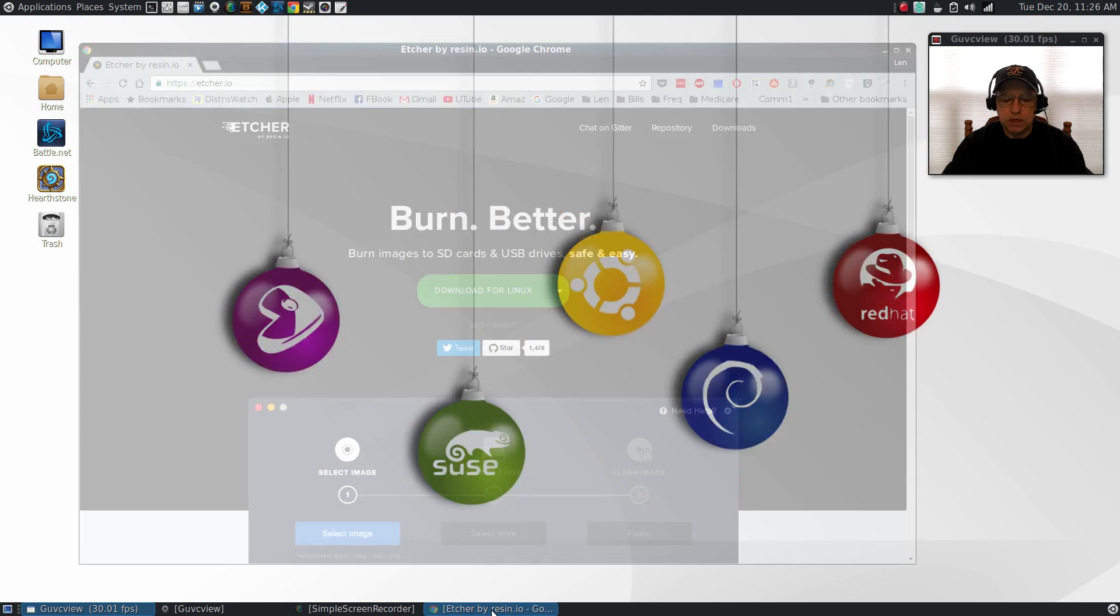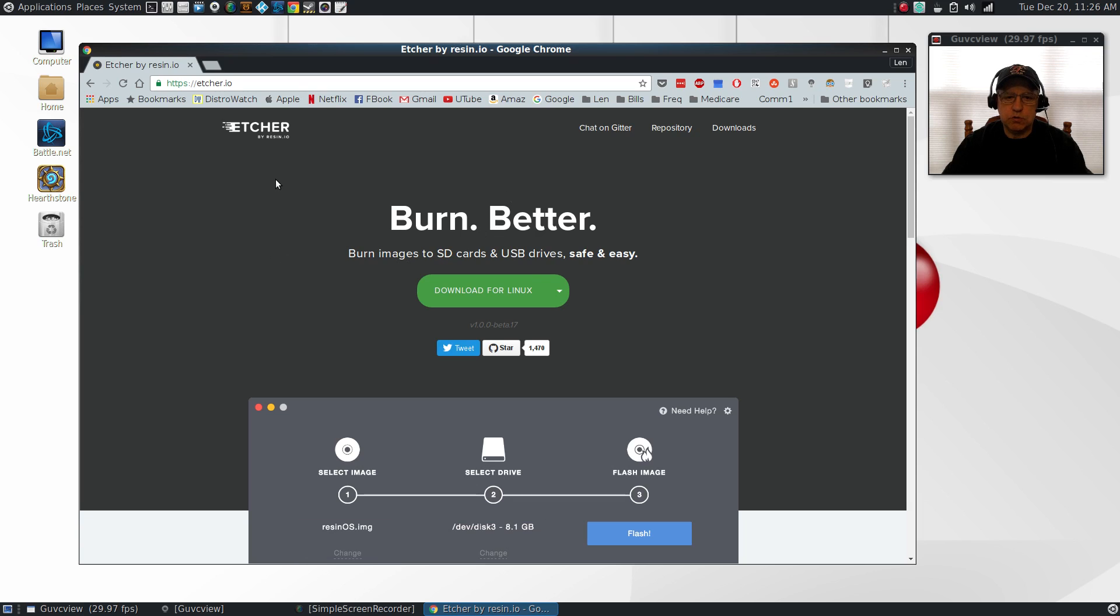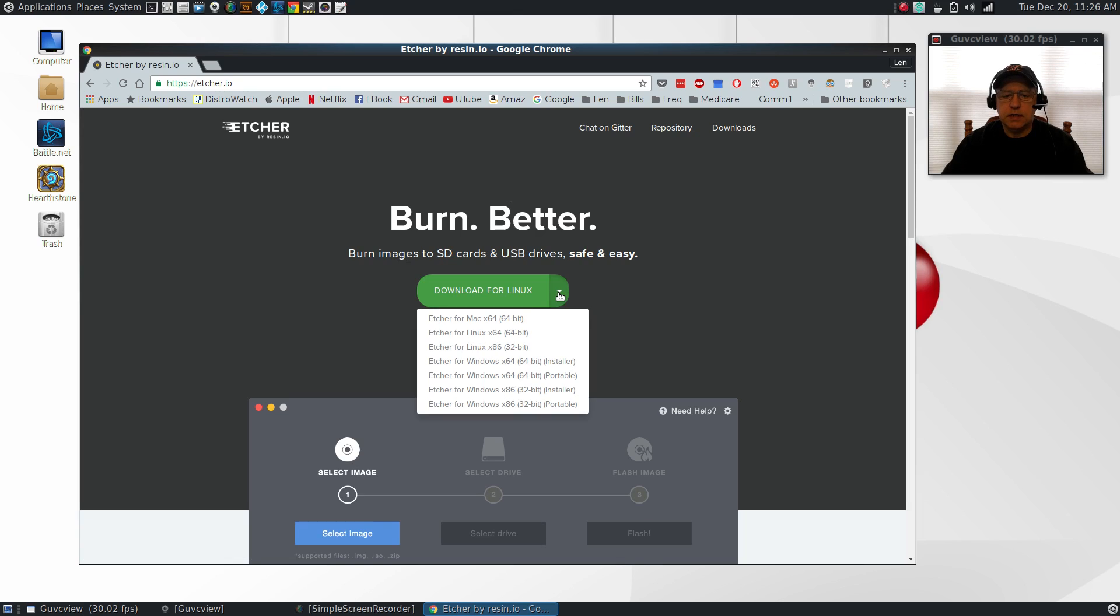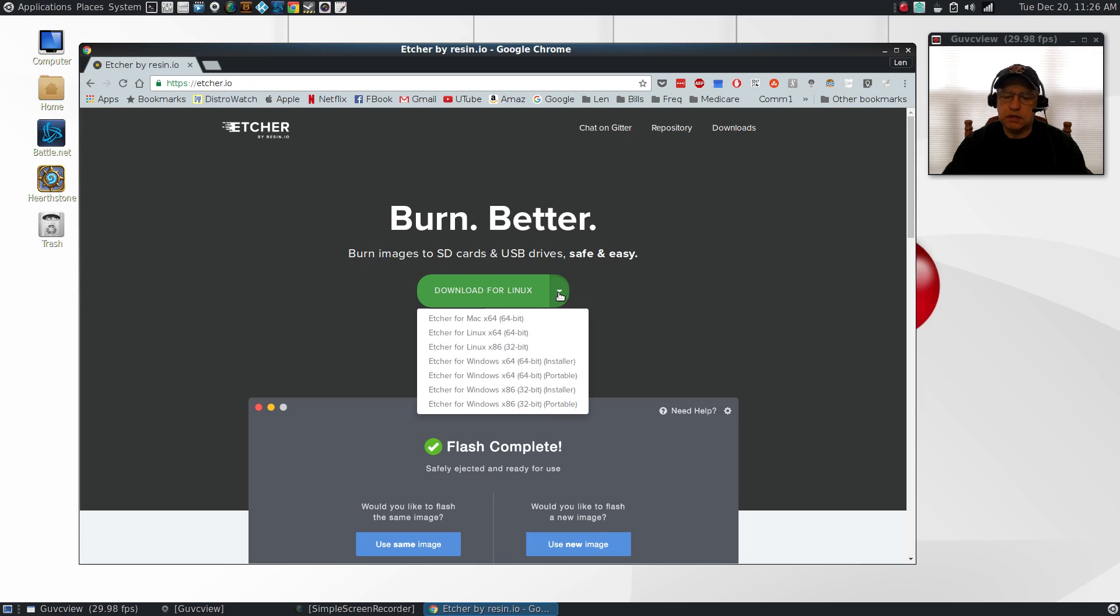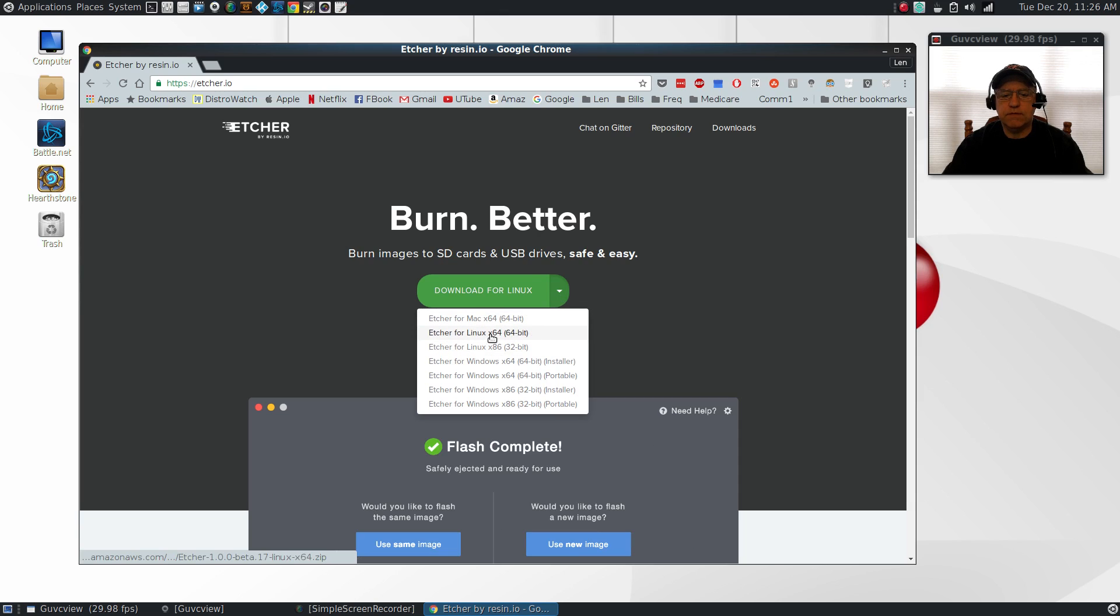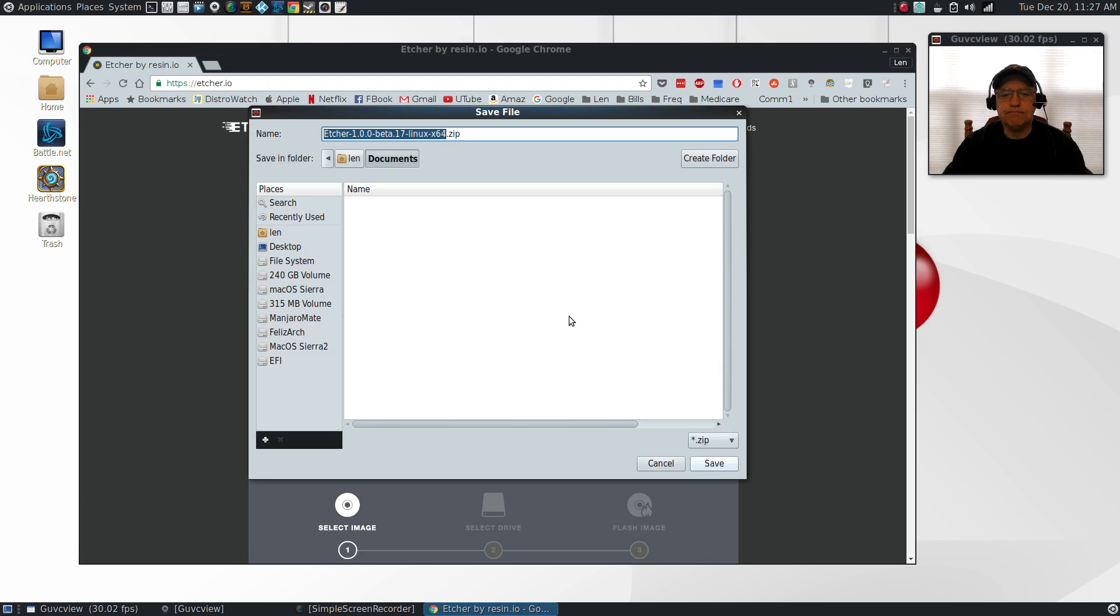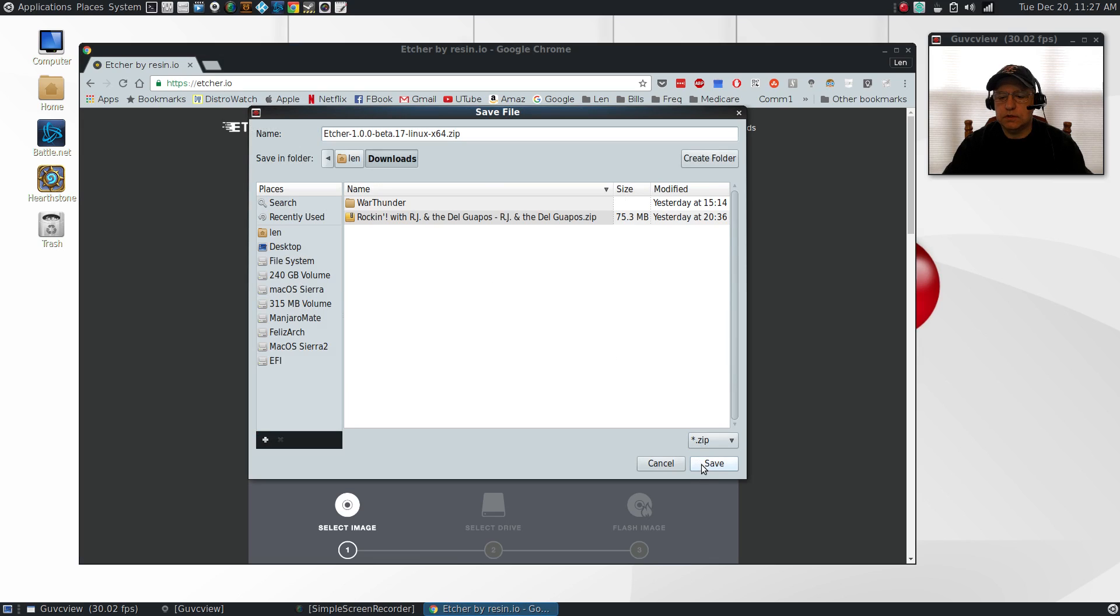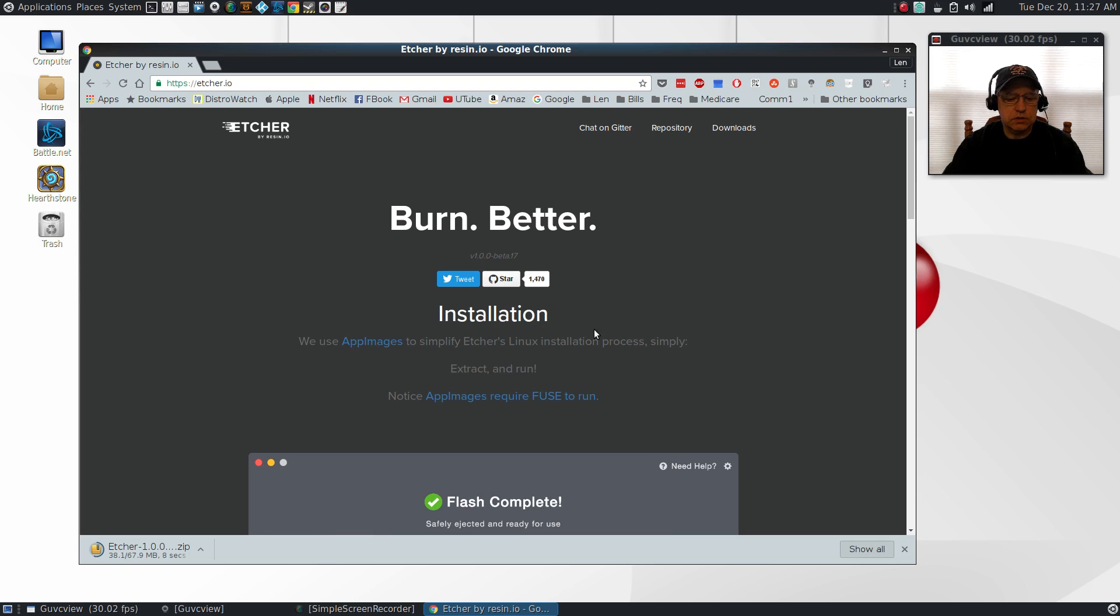It's called Etcher. I'll put a link to the website. It's pretty easy. Once you go to the website, you'll see download for Linux, but there are versions for Mac, Windows, and Linux, so it's pretty much universal. I'll download the Linux 64-bit and put it into my downloads folder. That shouldn't take long.